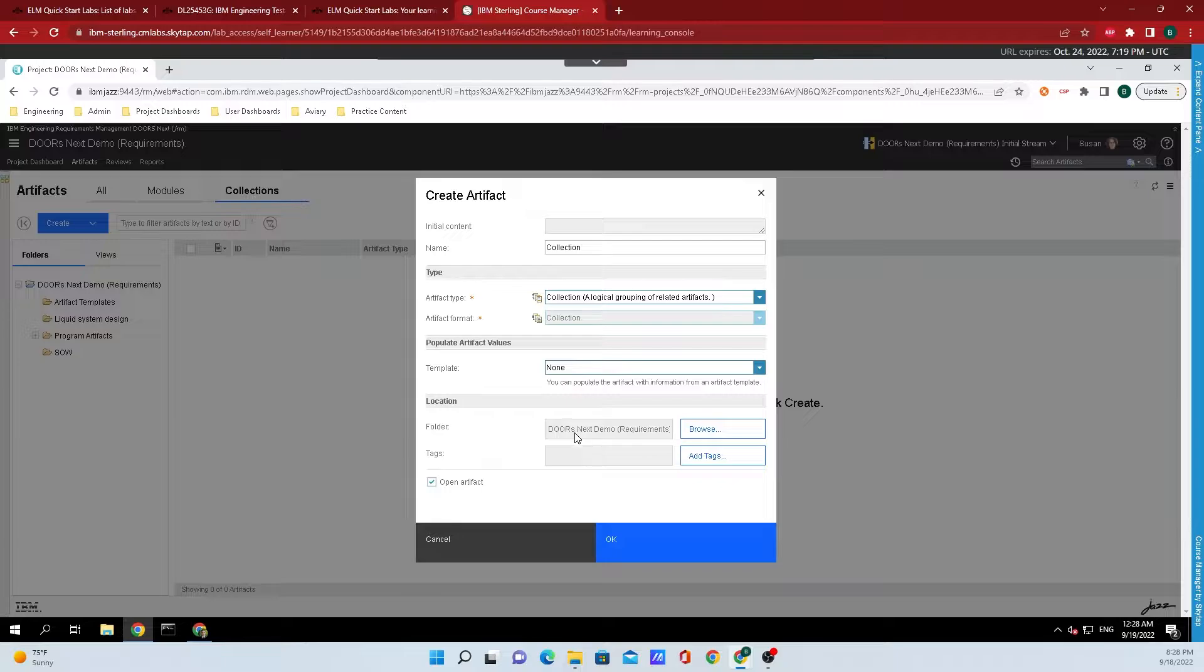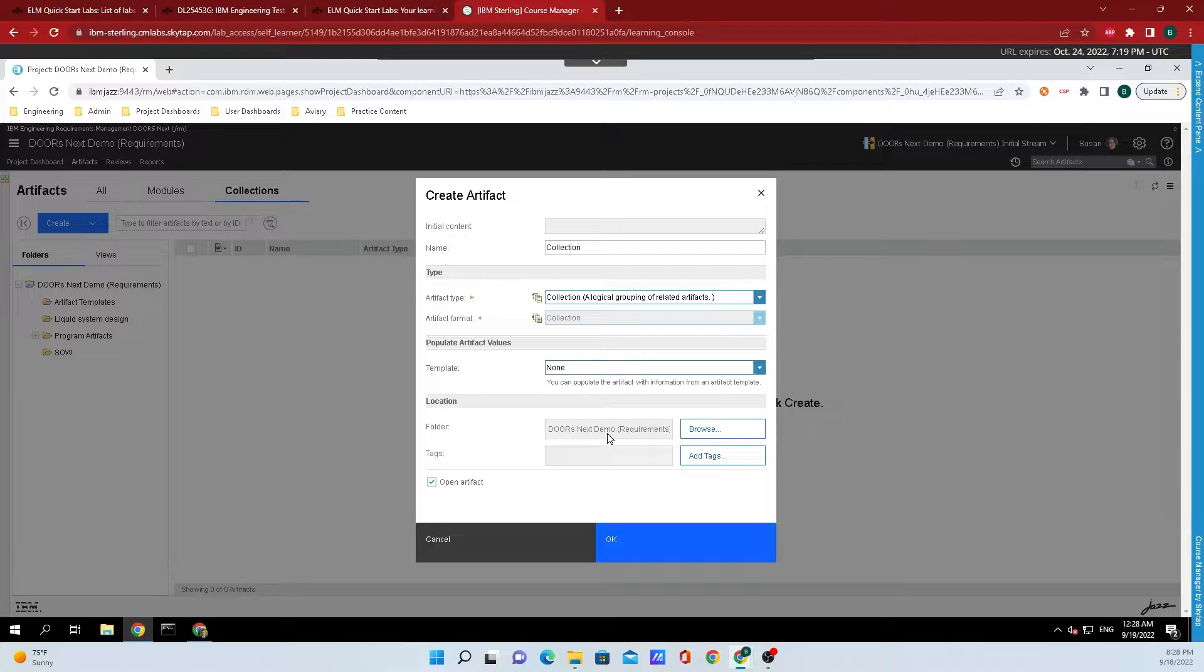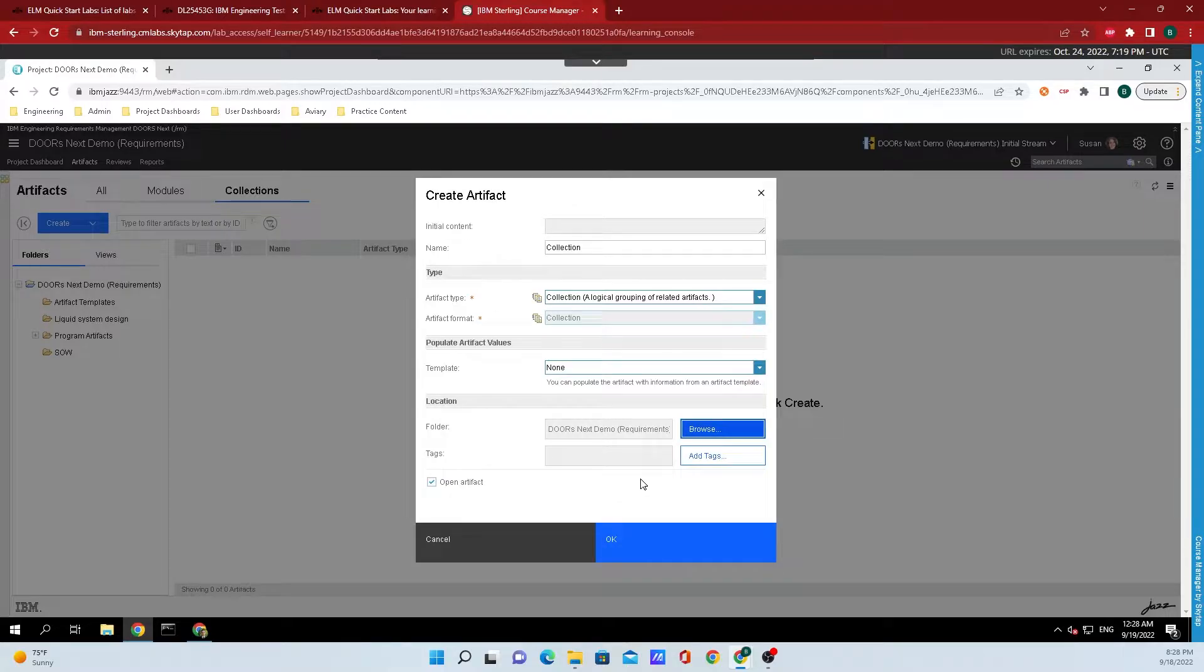The folder that I want this going into is the main folder, Dora's Demo Next Requirements. If you want to change the folder, all you need to do is click on browse. This will allow you to select which folder you want to import it into.